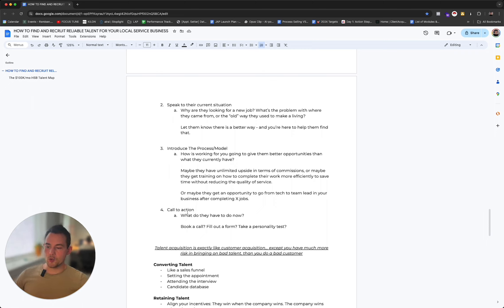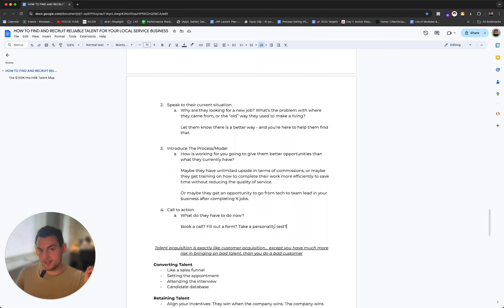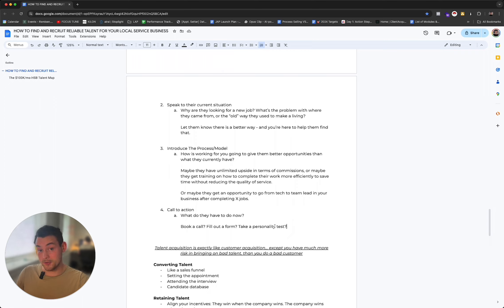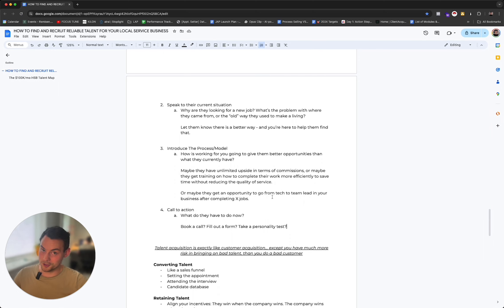Ideally you want people to work for you because they want to be part of your team, because they look up to the other people on your team. But that takes a long time to build. In the beginning you probably won't be able to do that. This is where something like employee branding comes in. If you already have a lot of staff, begin doing that - it will automatically help you attract much better talent. Or maybe they get an opportunity to go from tech to team lead in your business after completing X amount of jobs or after being with you for X amount of time. Then you want to give them a call to action. What do they have to do now? Do they have to book a call with you? Fill out a form? Take a personality test? Send in their resume? By the way, a note on resumes: it won't tell you shit. Don't spend your time. If you're going to have them send something, have them send a video where they speak about their experience. Don't make them send in a paper - it won't tell you much about the person, just if they're good at writing or using ChatGPT.